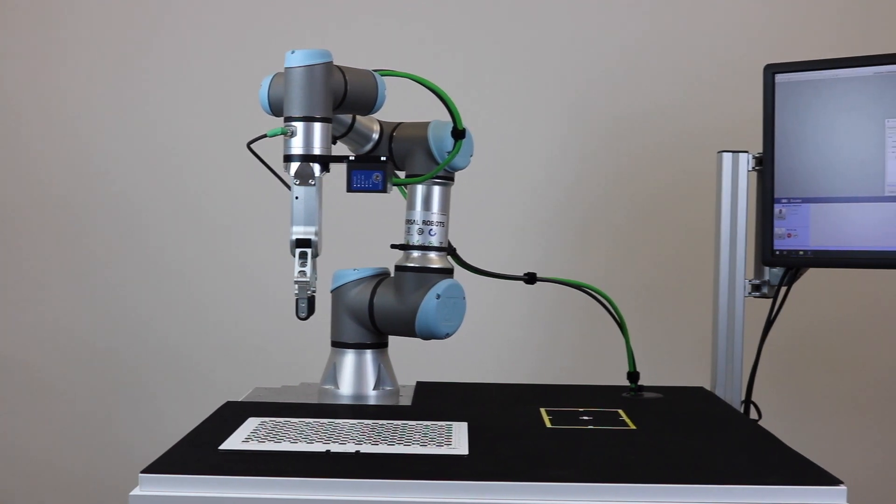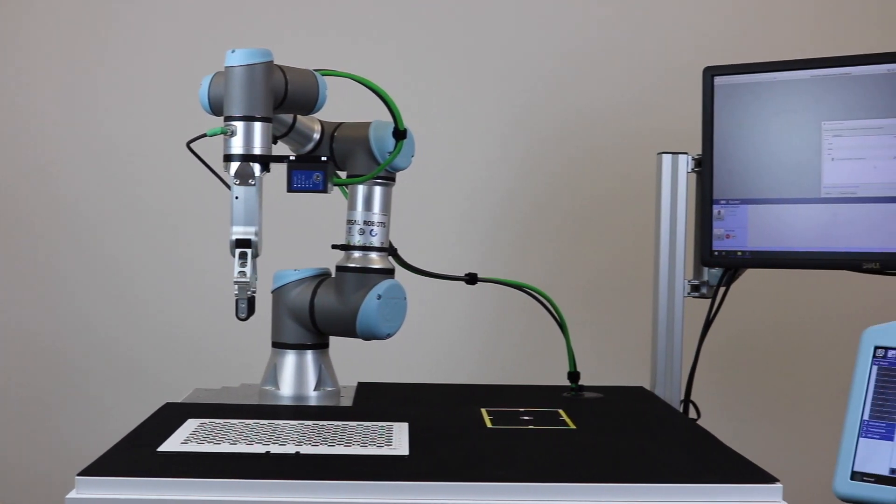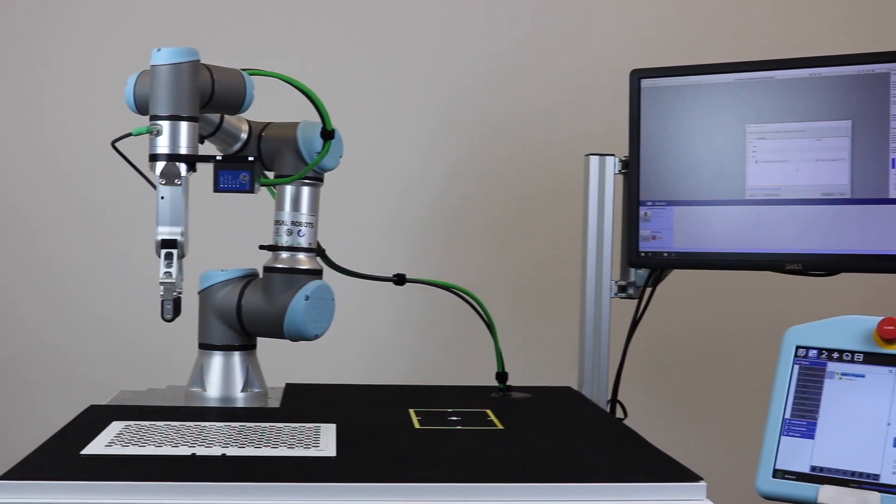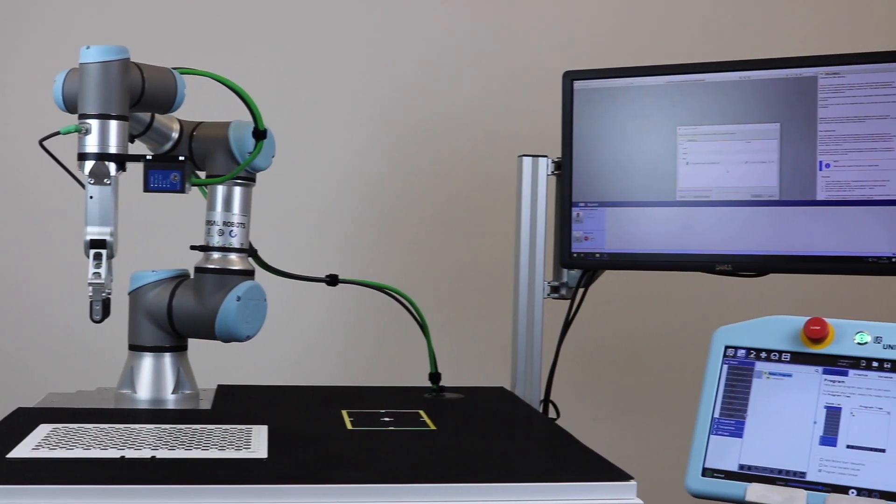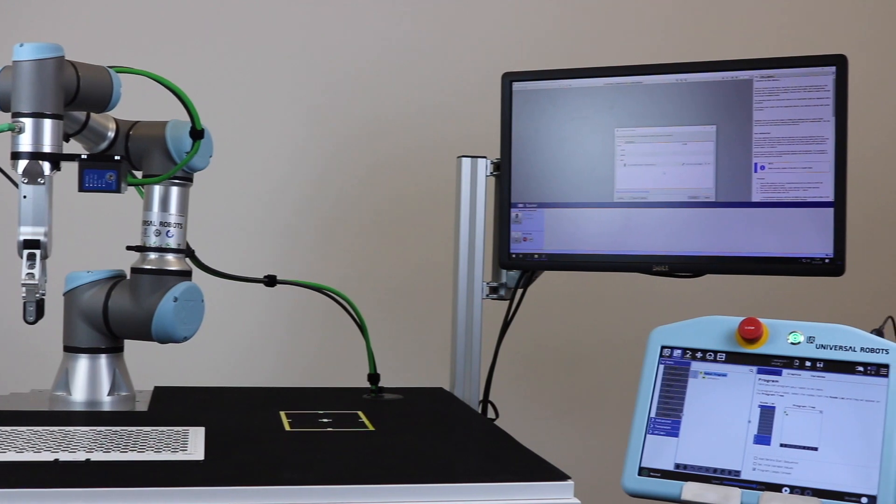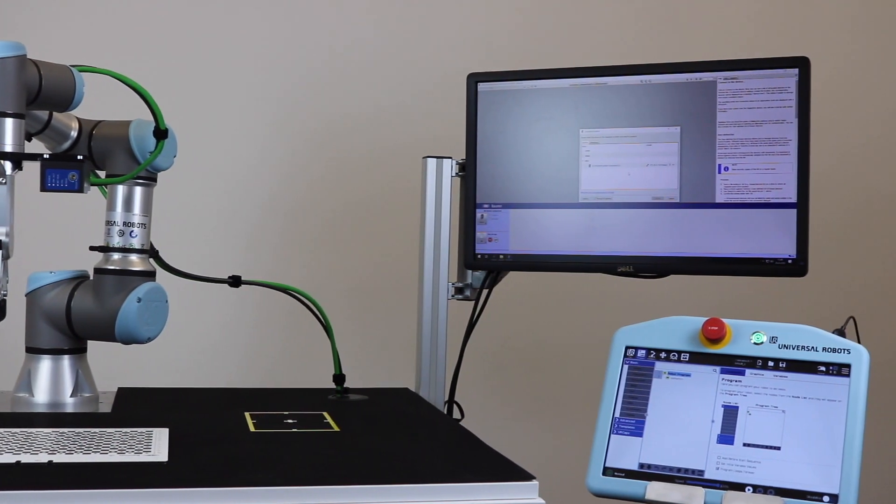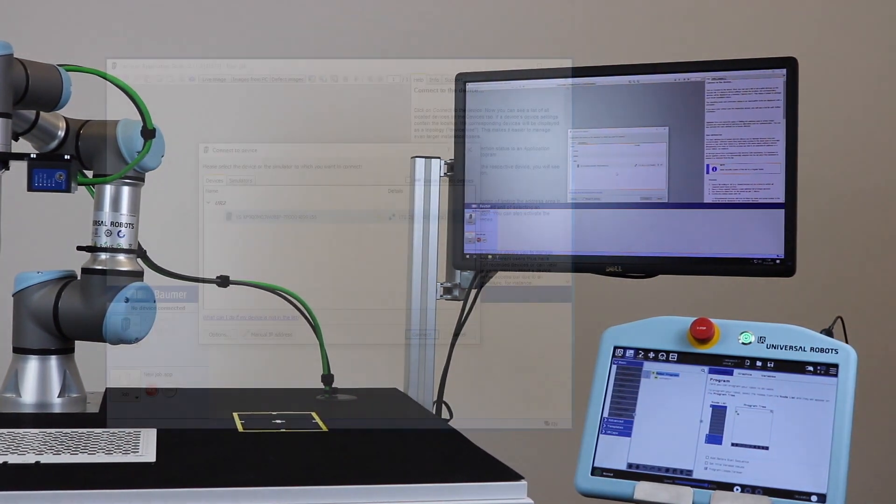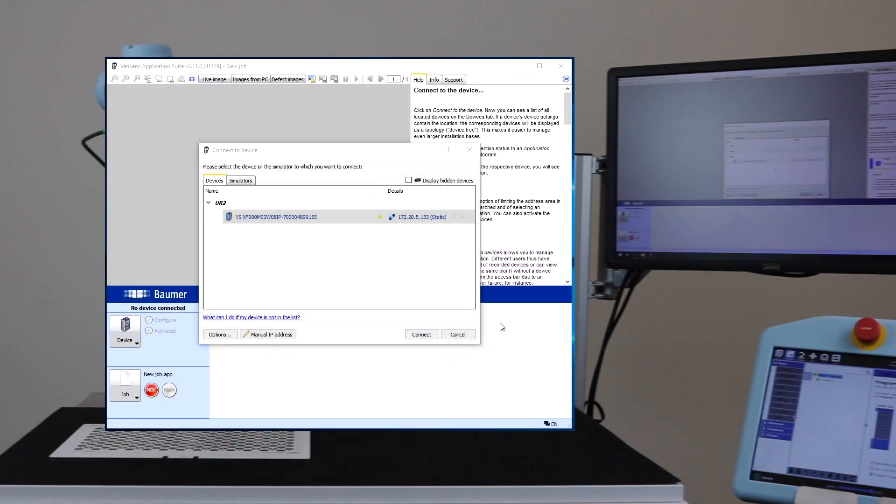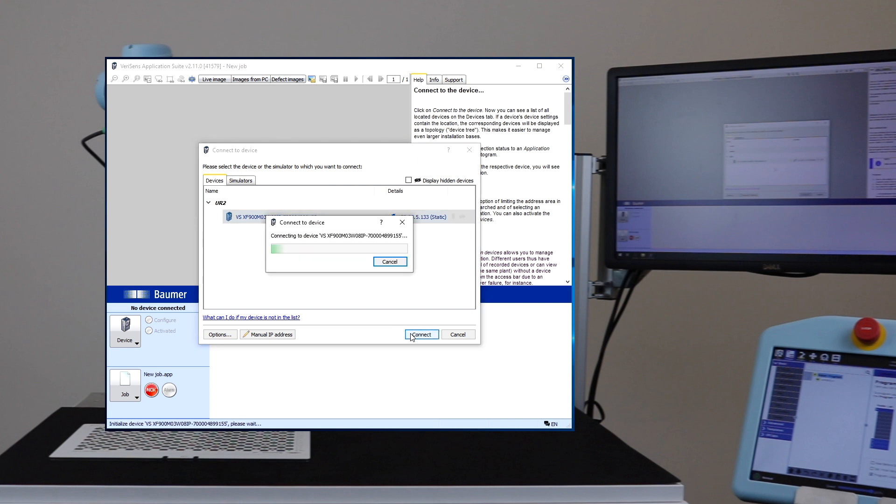The robot in our example carries VeriSense and is already in position for image acquisition. Vision sensor, PC, and robot are interconnected. VeriSense is configured via application suite.